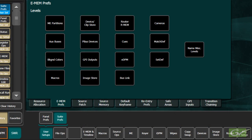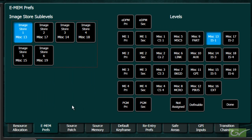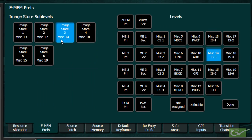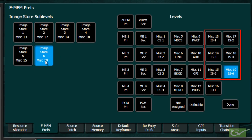To see how each switcher item is configured, choose the desired item to call up the level assignment page. A good example of how assigned levels can be changed is to examine the Image Store Control. The Grass Valley Default Assignment is for each channel of the Image Store to be dedicated to the specific miscellaneous buttons 13, 14, 15, 17, 18, and 19.